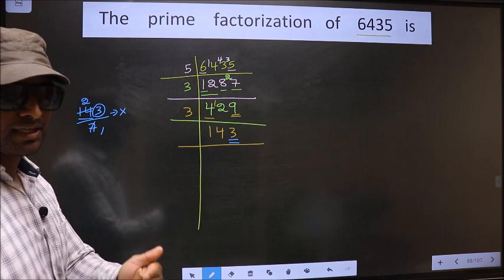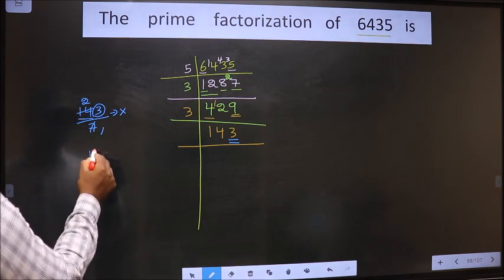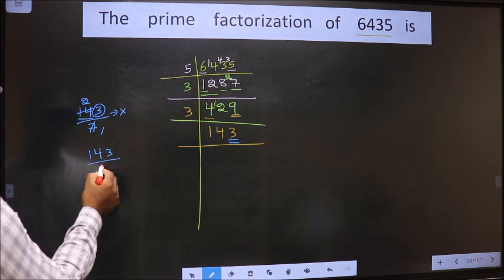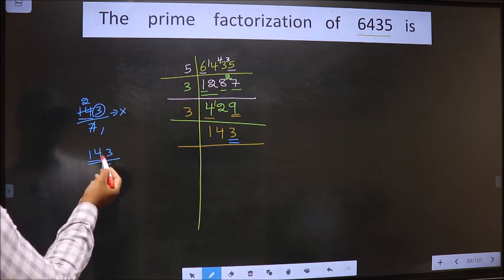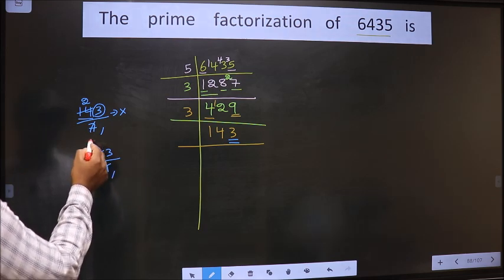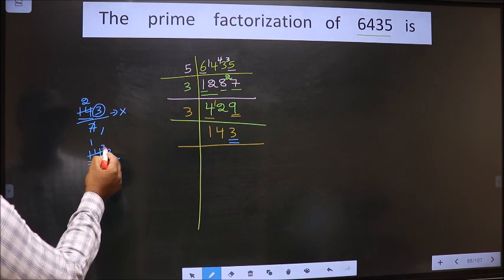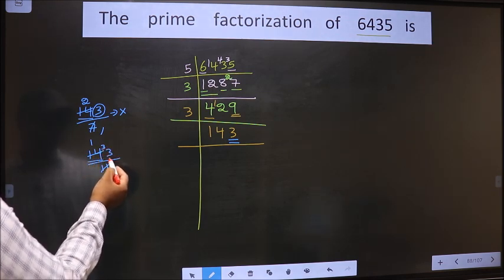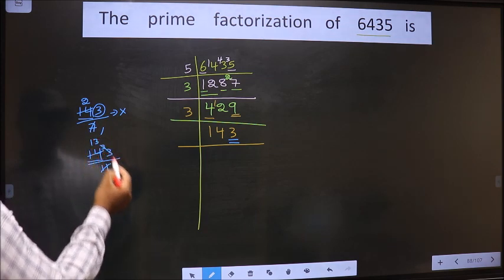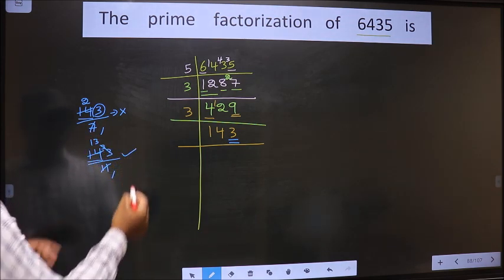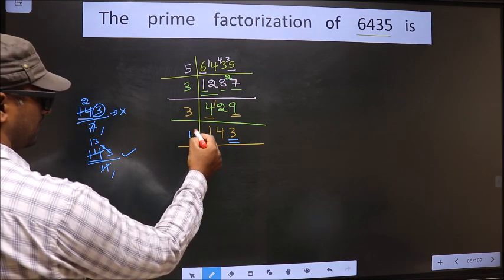Next, prime number 11. Let us check divisibility by 11 — that is 143 by 11. Here we have 14. A number close to 14 in the 11 table is 11 once 11. 14 minus 11 is 3, carried forward making it 33. When do we get 33 in the 11 table? 11 threes is 33. So yes, this number is divisible by 11. So 11 here.